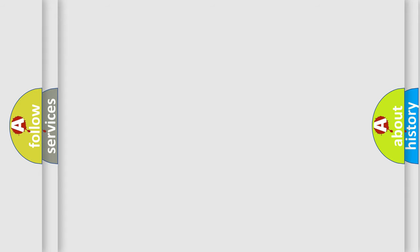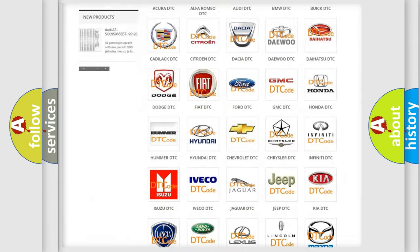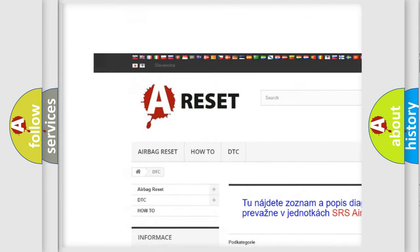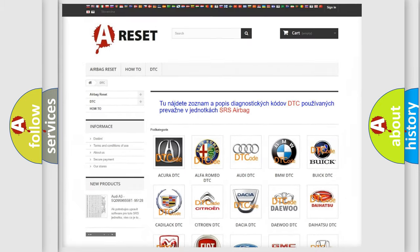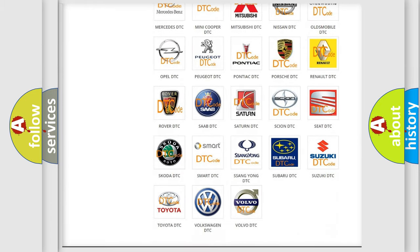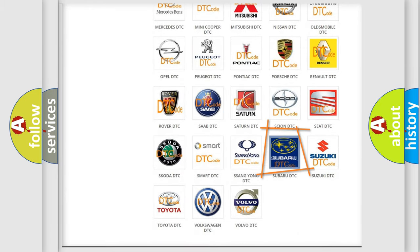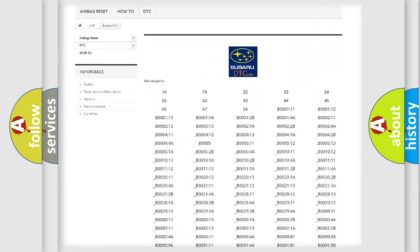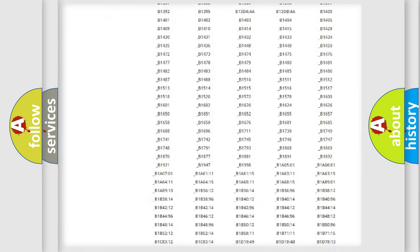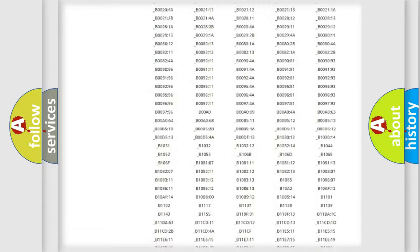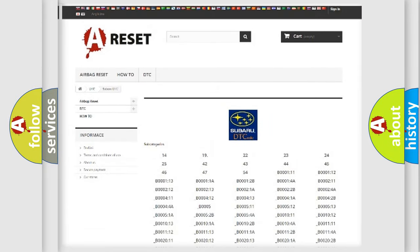Our website airbagreset.sk produces useful videos for you. You do not have to go through the OBD2 protocol anymore to know how to troubleshoot any car breakdown. You will find all the diagnostic codes that can be diagnosed in Subaru vehicles, and many other useful things.